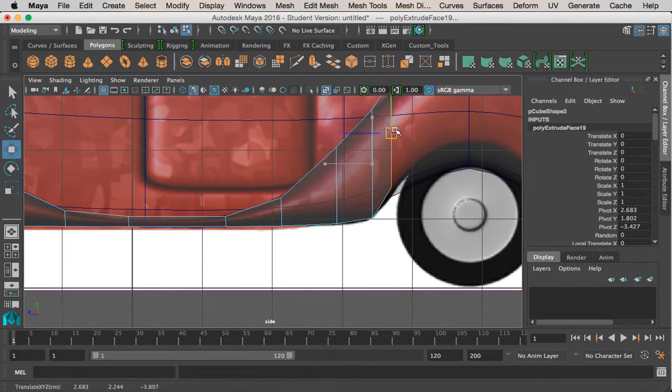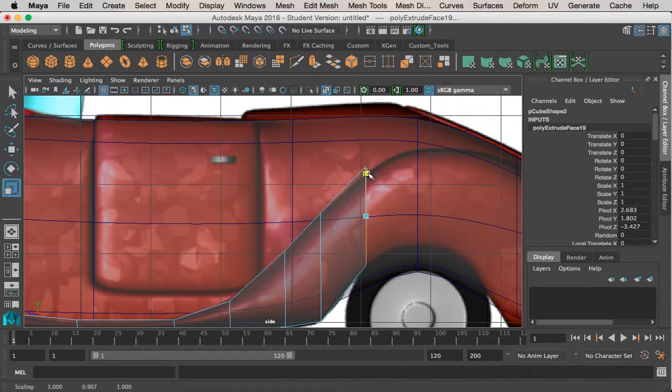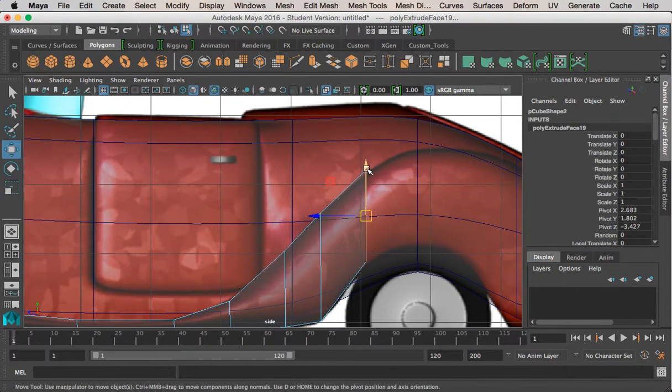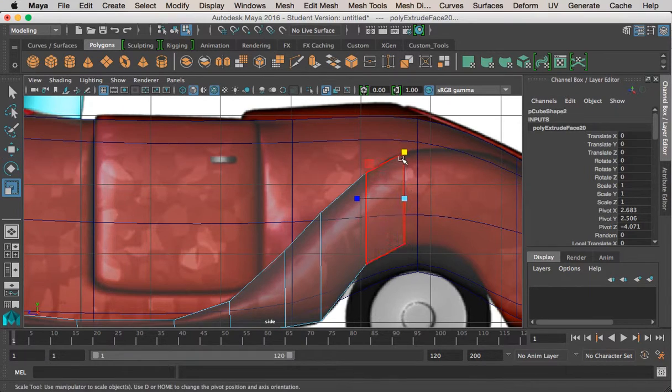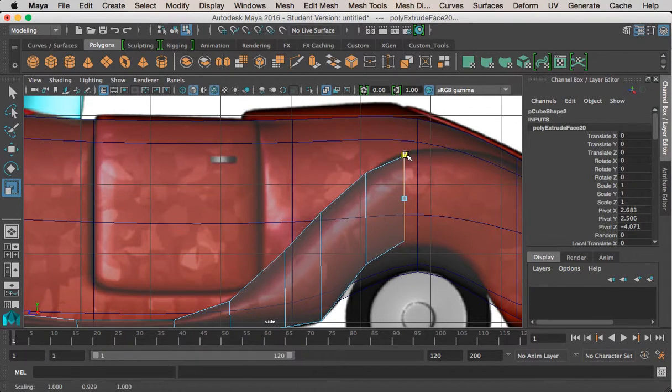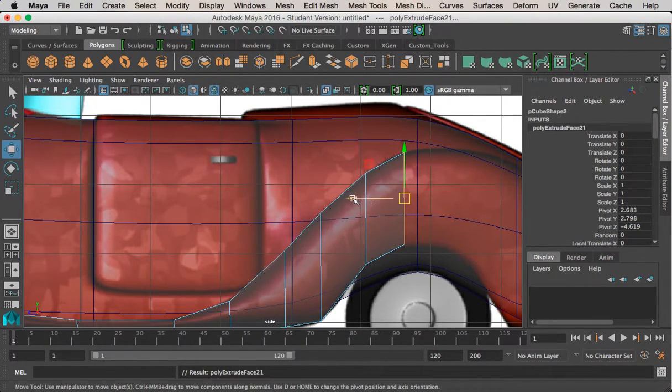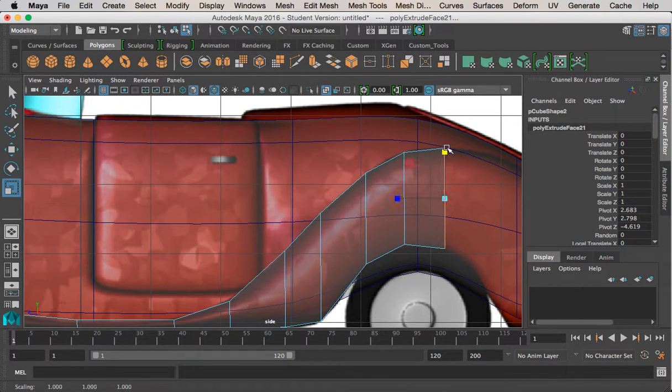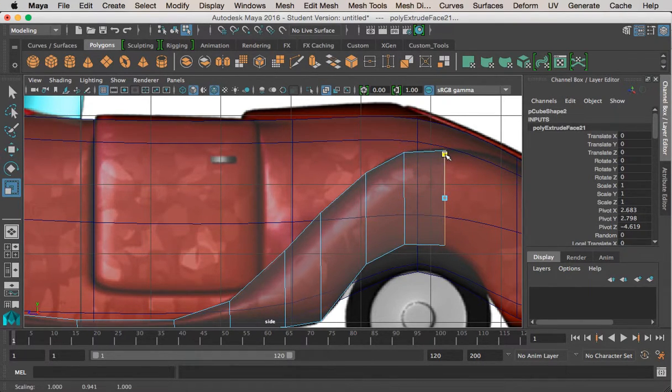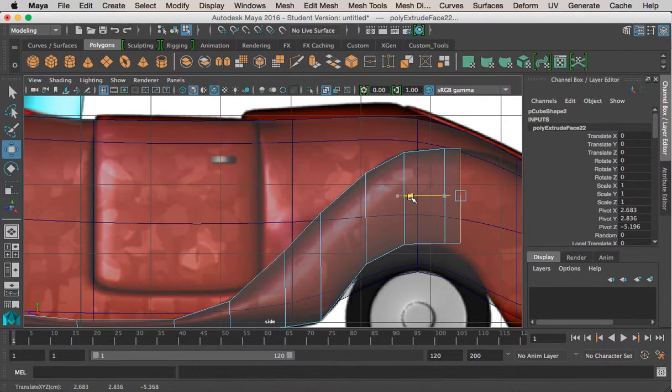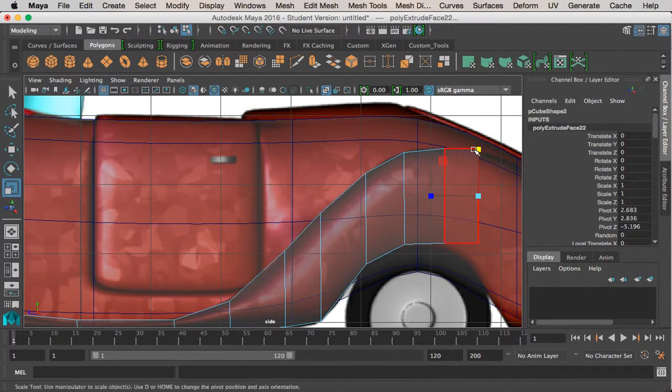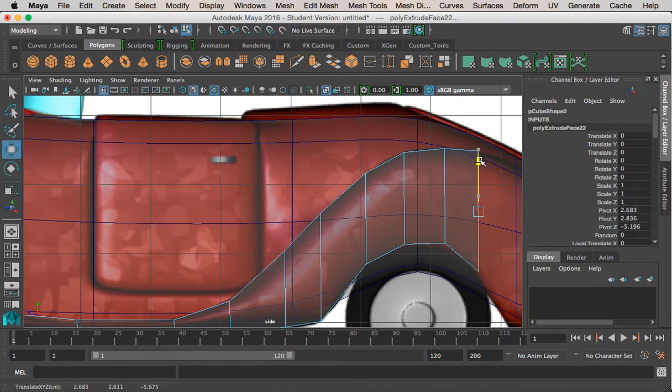And once we get this all set, we will, later on, I'll show you some tricks to get it to look really nice and smoothed out. And we're going to start at this lower topology and work our way to higher topology.